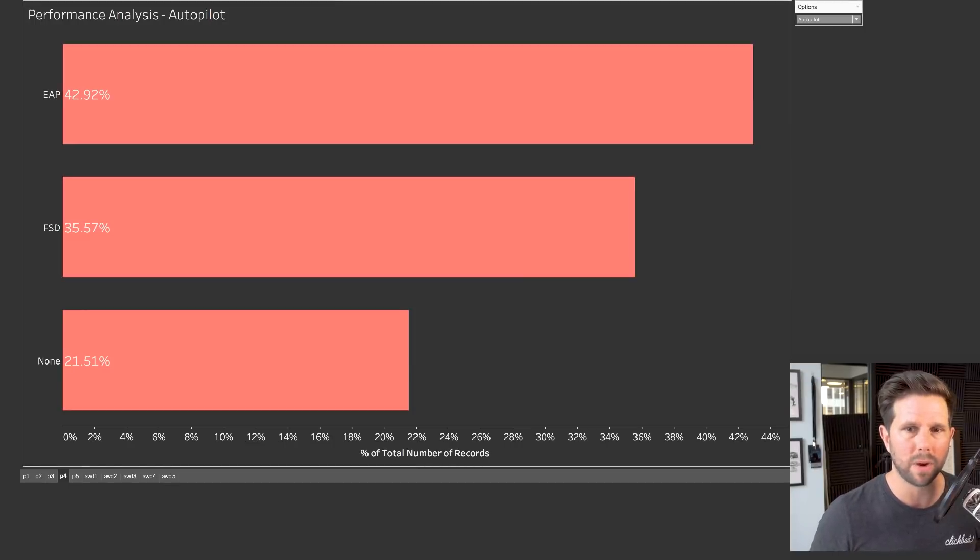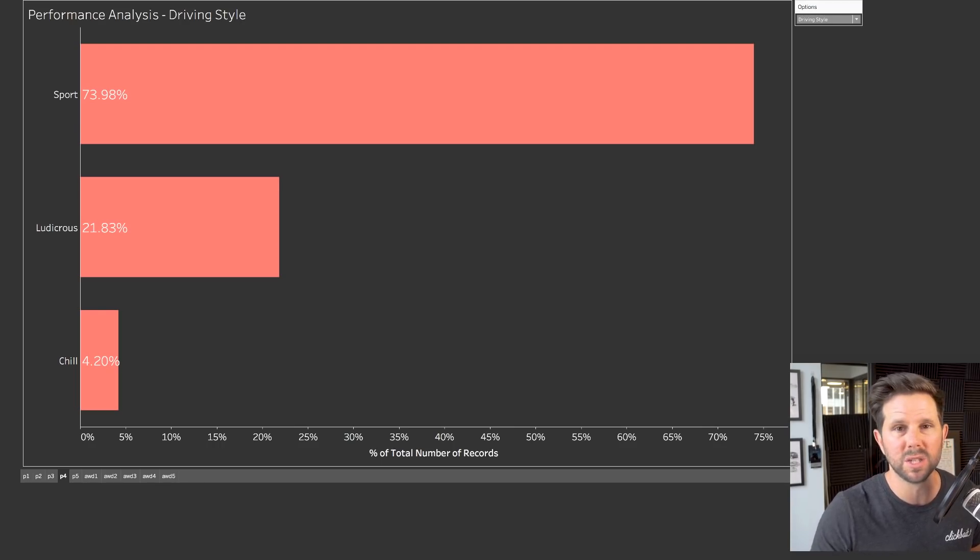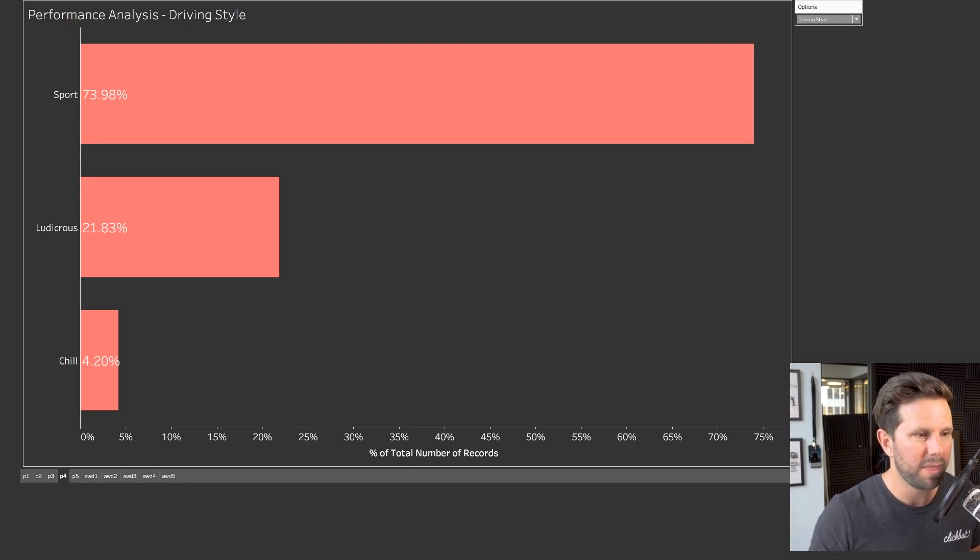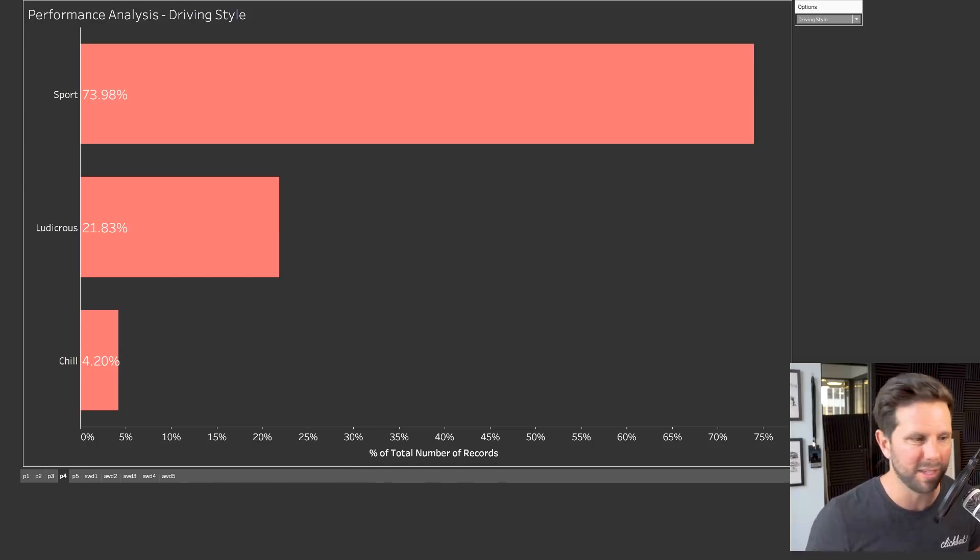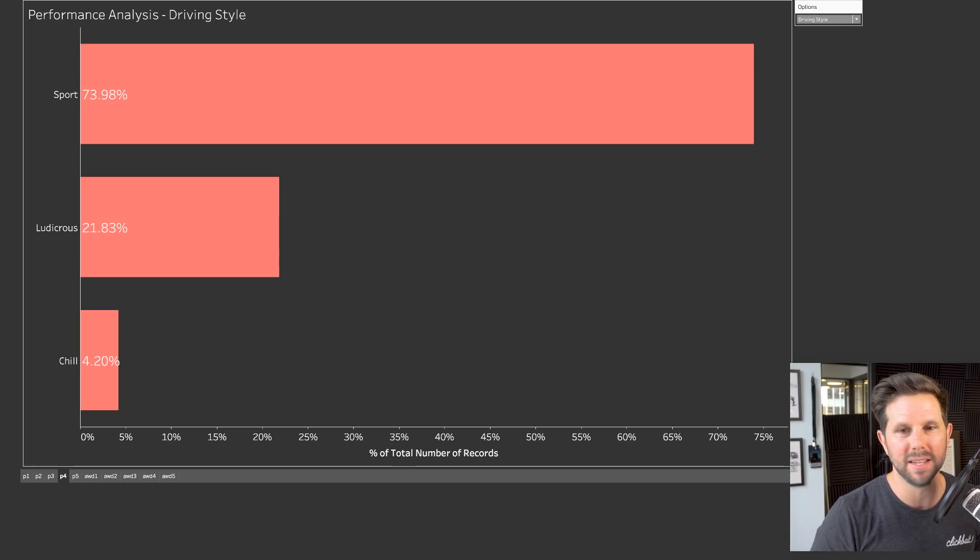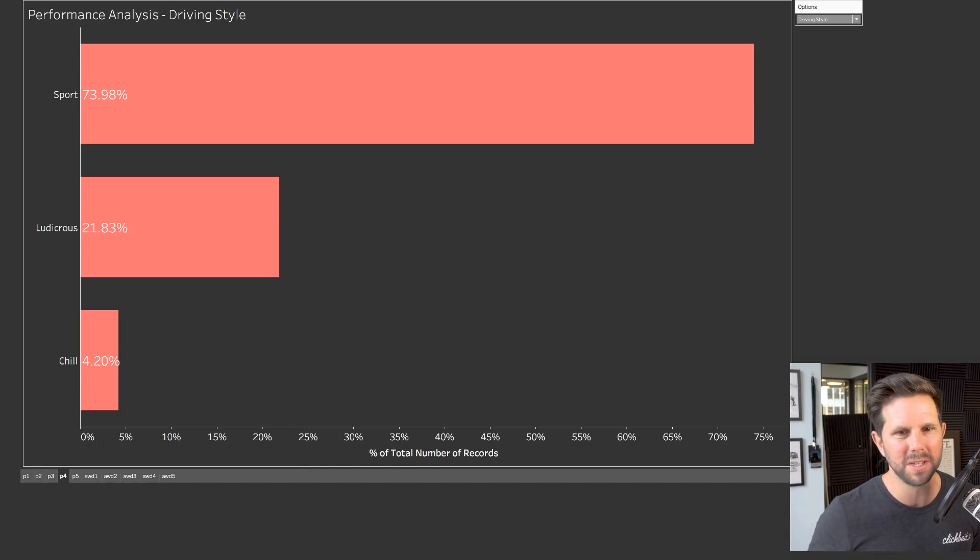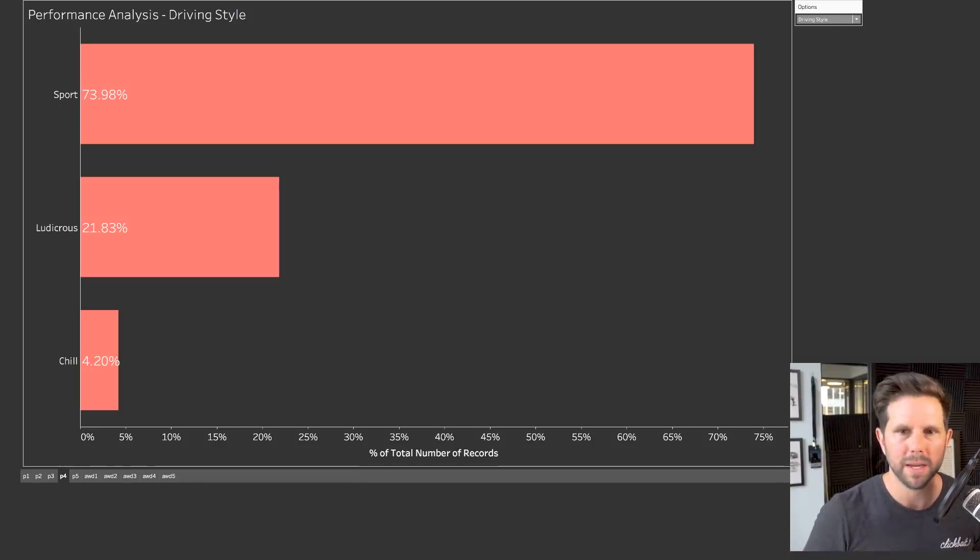If you look at driving style, I thought this was another interesting one, 74% left it at Sport, which is the default. Then, 21, almost 22%, said they drive fast, or I'm calling it ludicrous here. And barely anybody at all, just over 4%, said that they drive in chill or slow. So, very interesting there, the distribution. I thought that more people would be driving ludicrous.